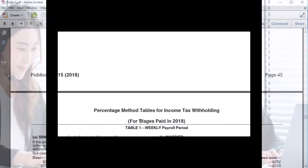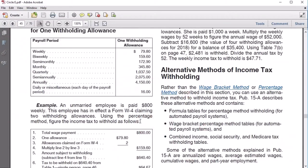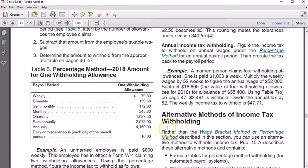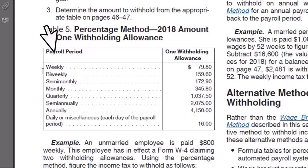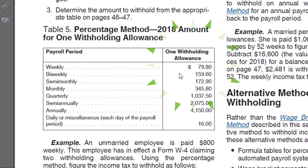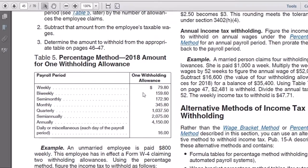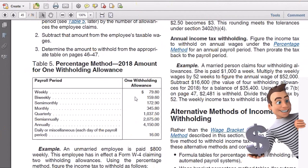So to do this we're going to scroll back up top. First we need to get the percentage method allowances which are broken out by pay period. We happen to be weekly. So we're going to pick up the weekly pay period which is $79.80 and multiply it times the number of allowances that are given. That would of course be given on the W4 form.